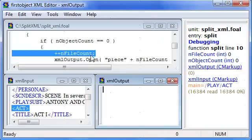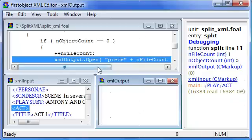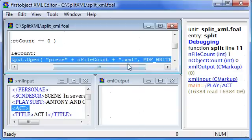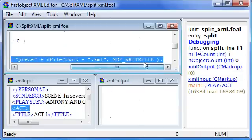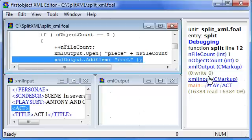Now I'm about to open the first file. I create the file name using piece plus the file count, so it'll be piece1.xml, and open it for write. As I step over this line,